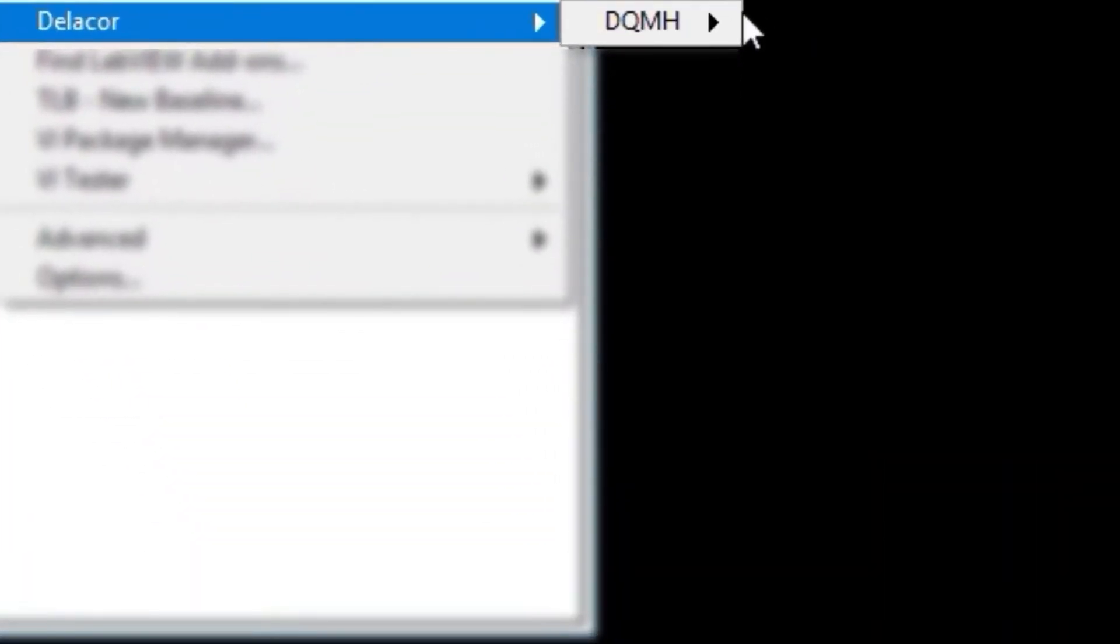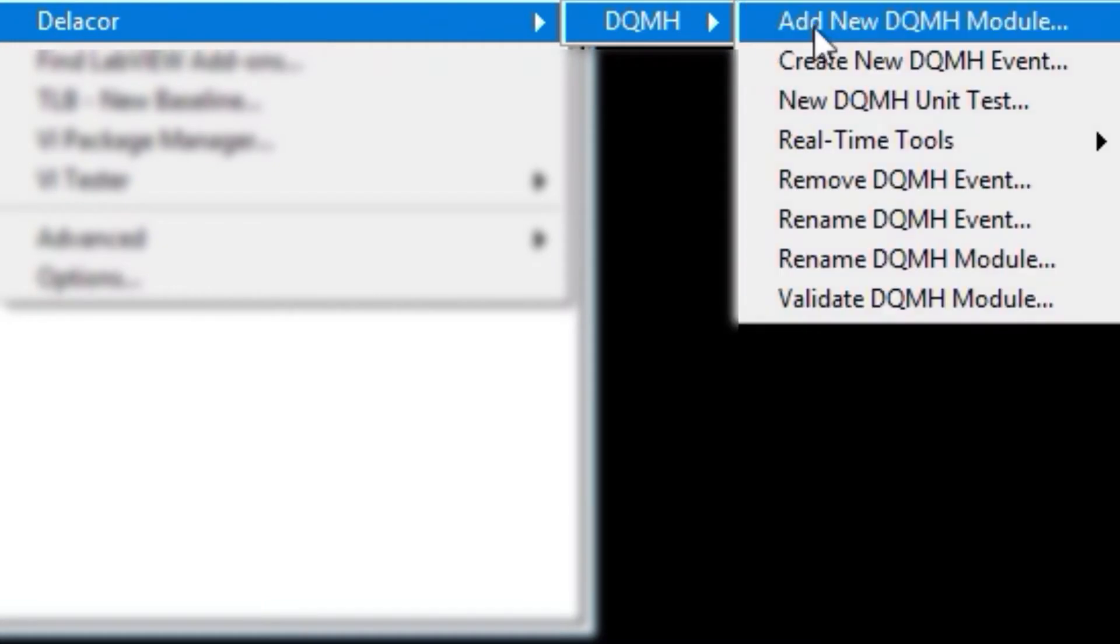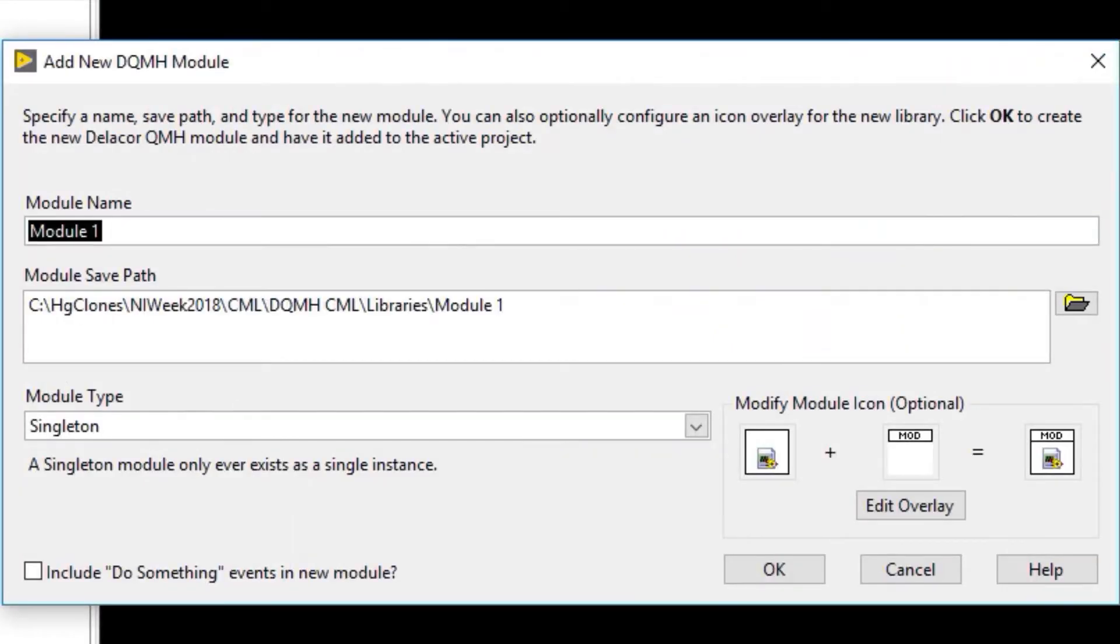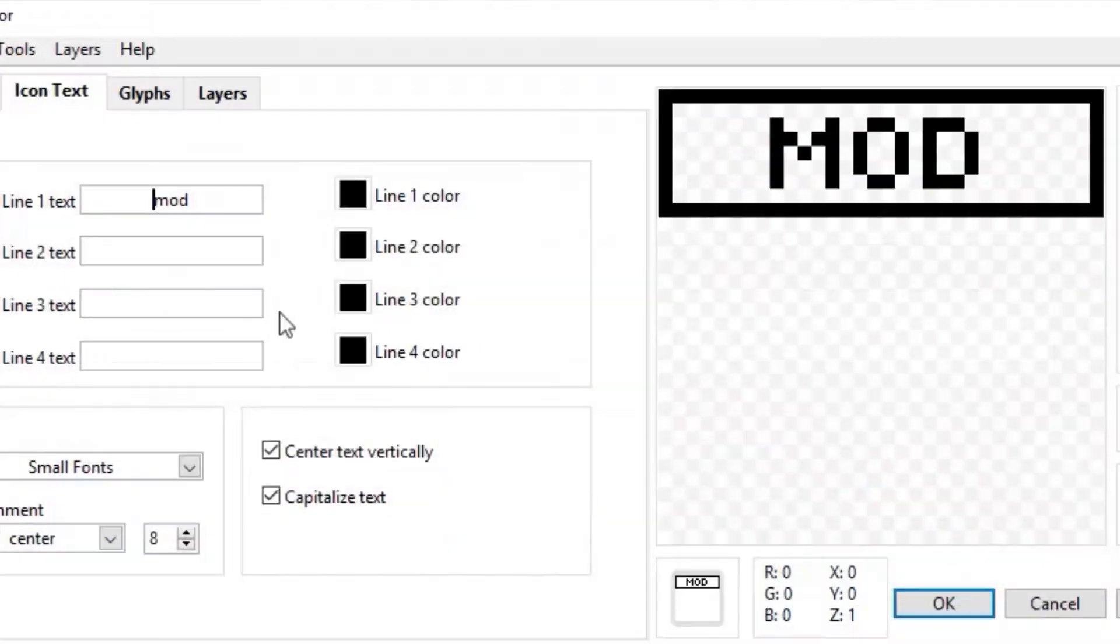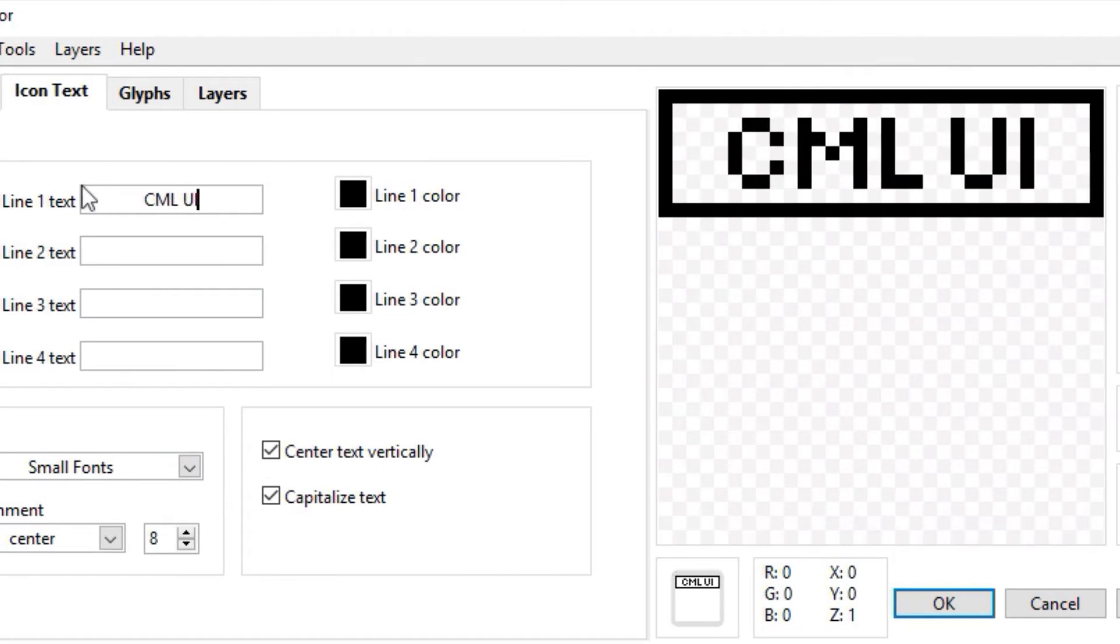Delacore DQMH, add new DQMH module. The first module is the Continuous Measurement Login User Interface, the CML UI.